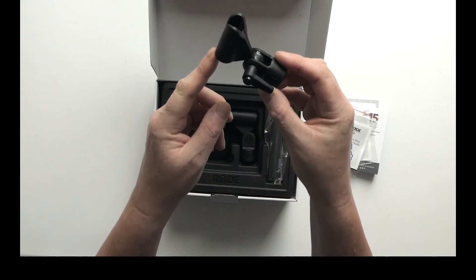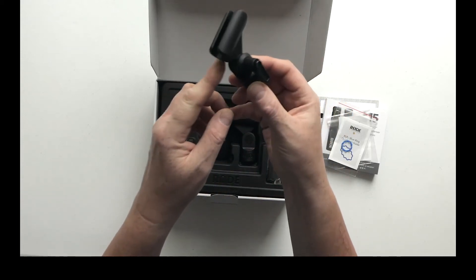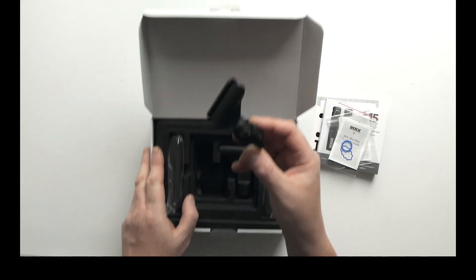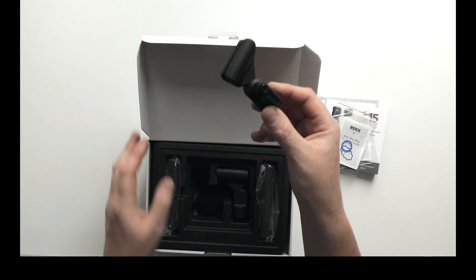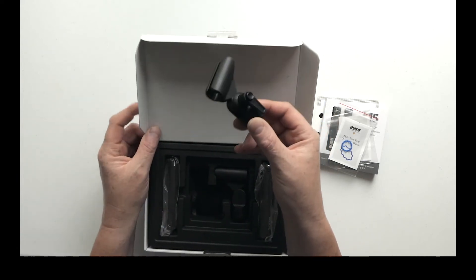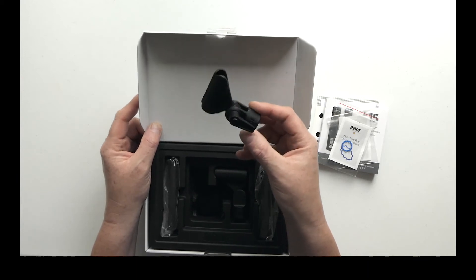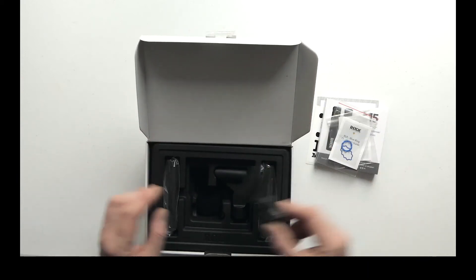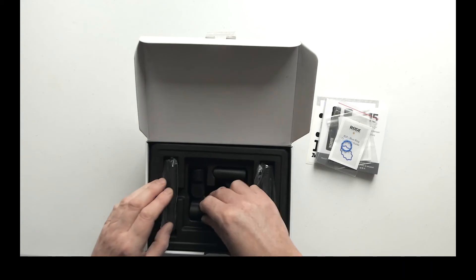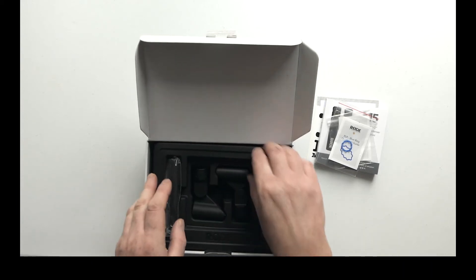Let me hold it over something so you've got a bit of contrast. You can see that against the box lid - a couple of mic clips there.